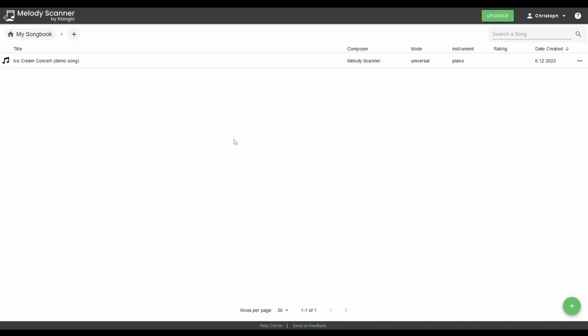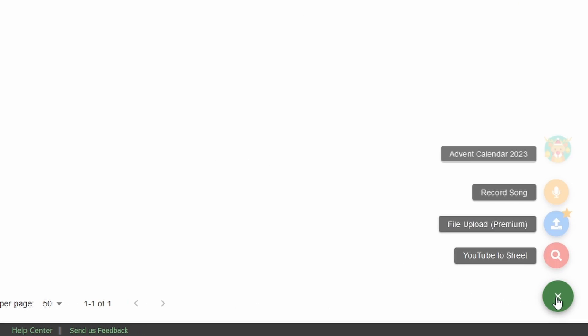This is where you can see all the songs that you have previously transcribed on this account. Mine looks pretty empty, so let's change that. To do so, we will hover over this green plus over here and then click on YouTube to sheet.